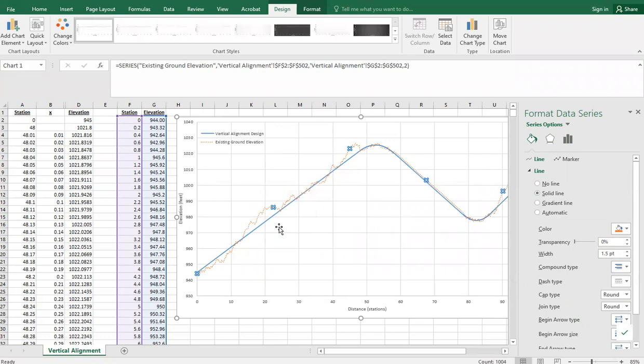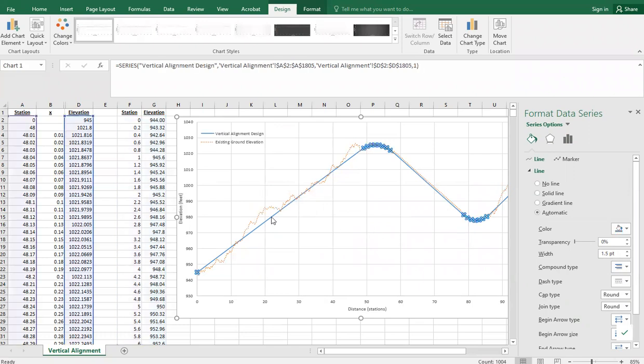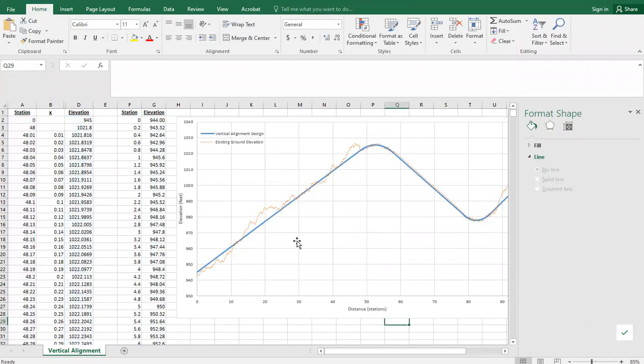That way we're seeing our design much more prominently. You can even make that thicker if you want to make sure it really stands out.